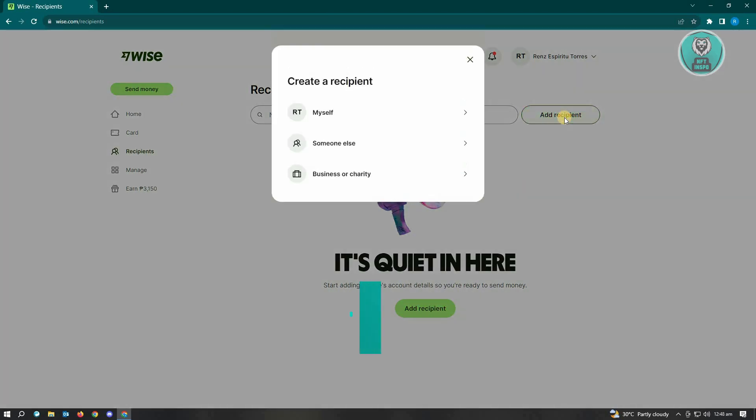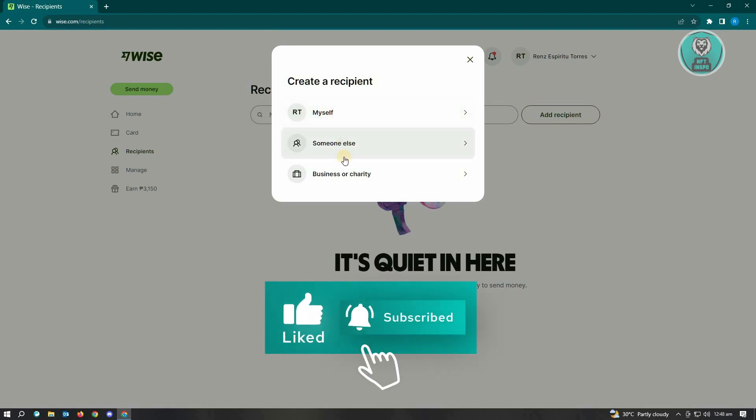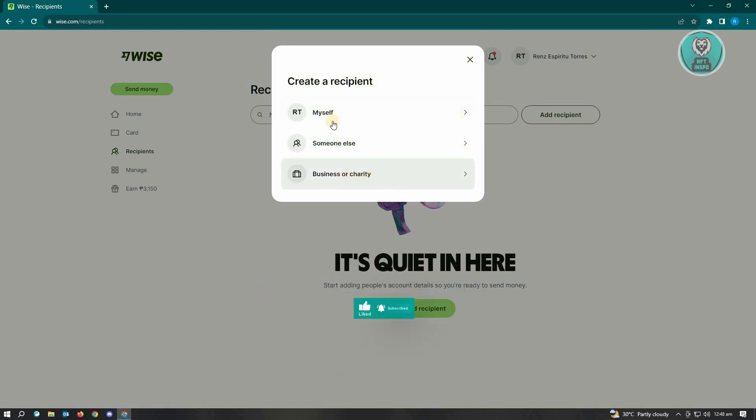Once you click on that, choose myself, someone else, or business or charity. For this example, let's just choose myself.